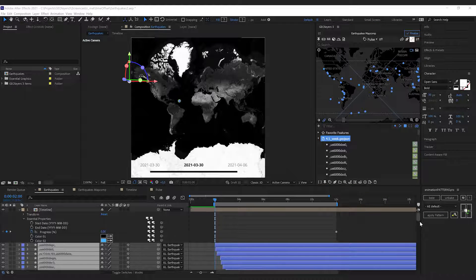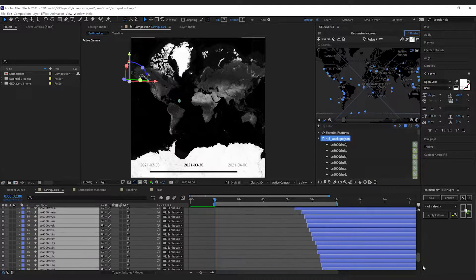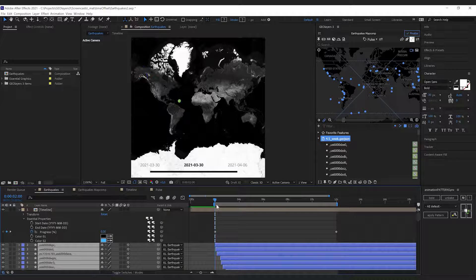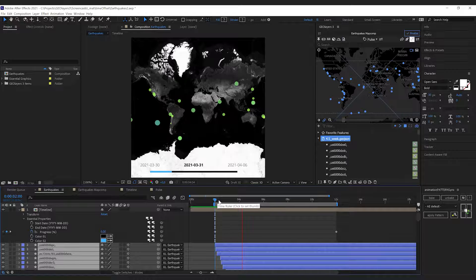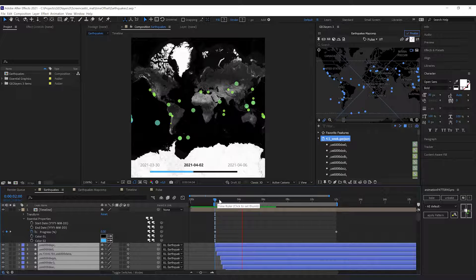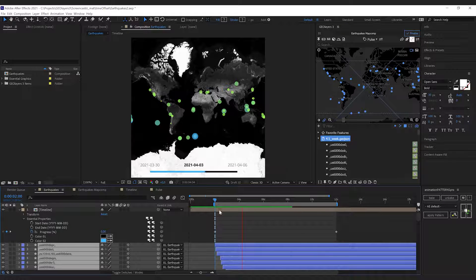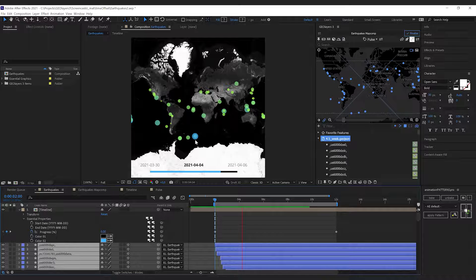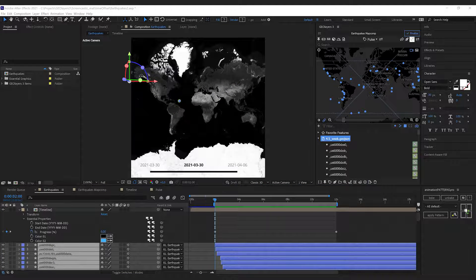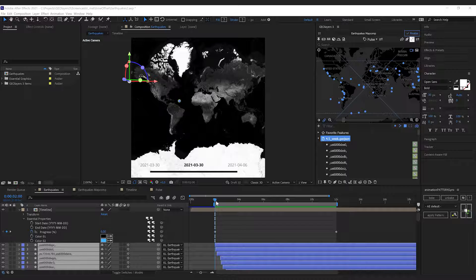Geolayers has drawn a bunch of shape layers here. If we preview our animation, we got all the earthquakes with a visualized magnitude by the size and the color of the dots, and we also visualize the timing of the features.